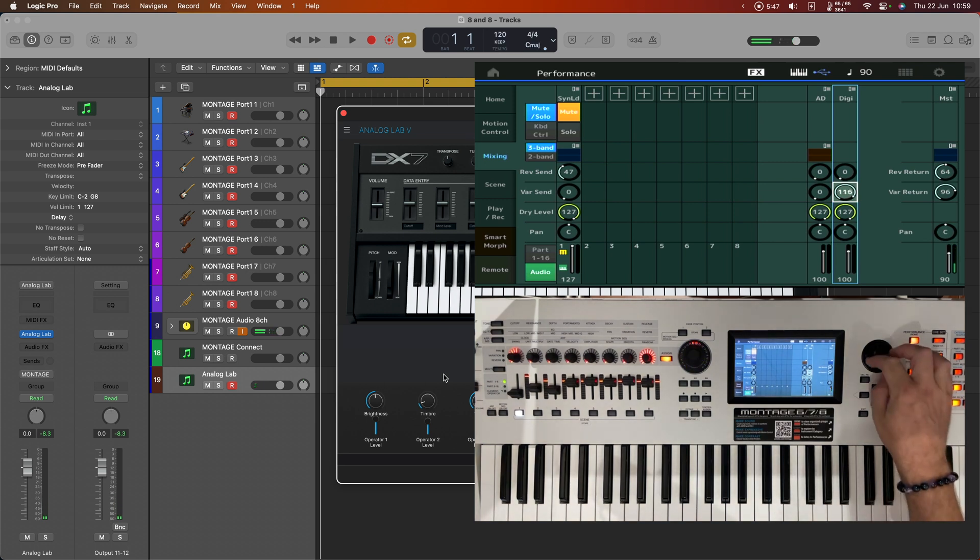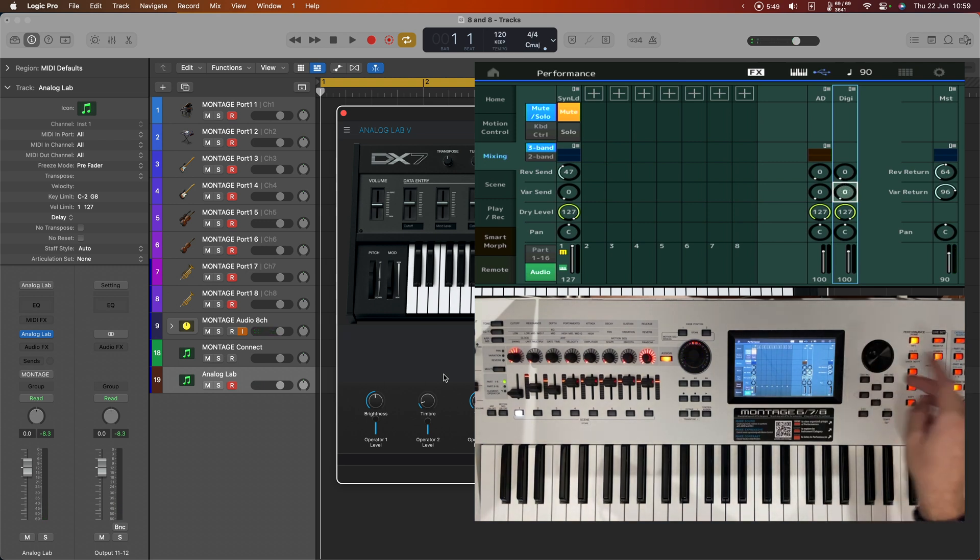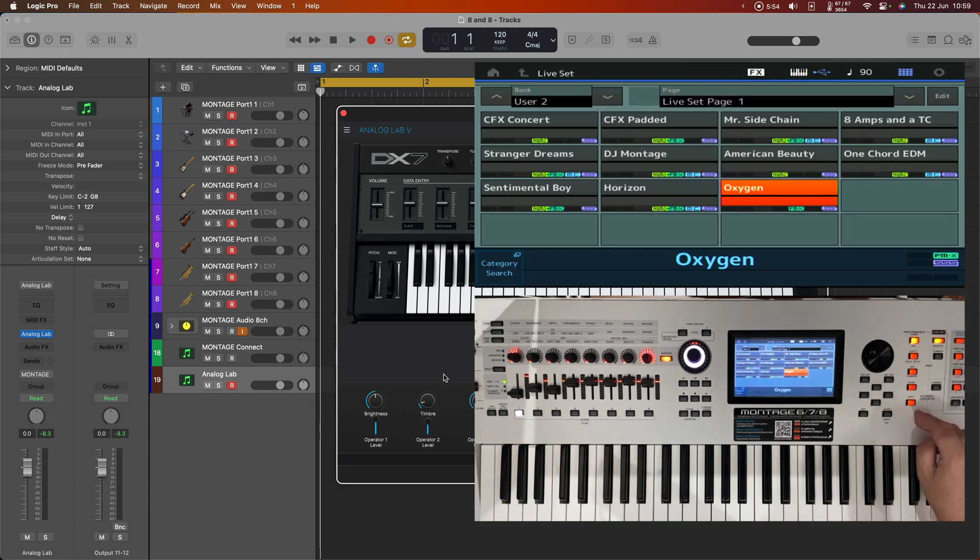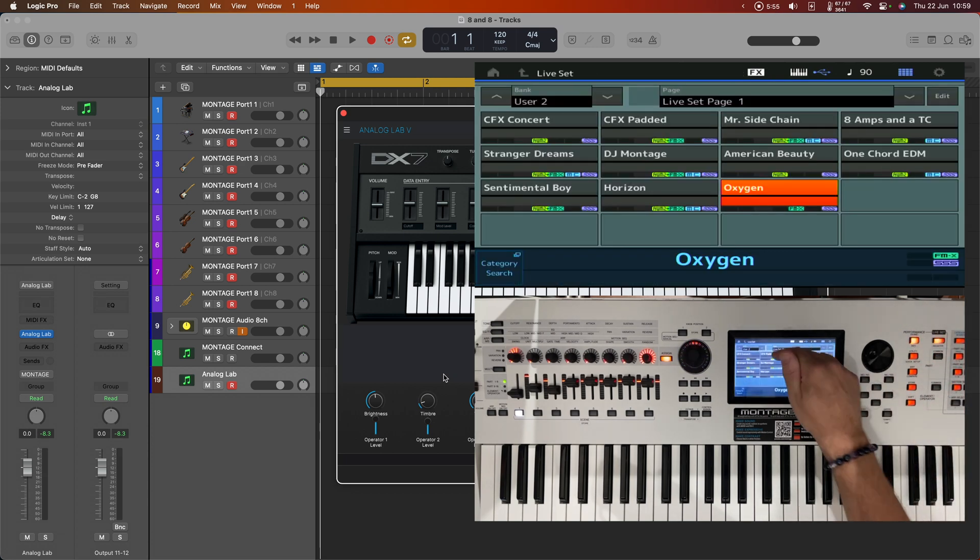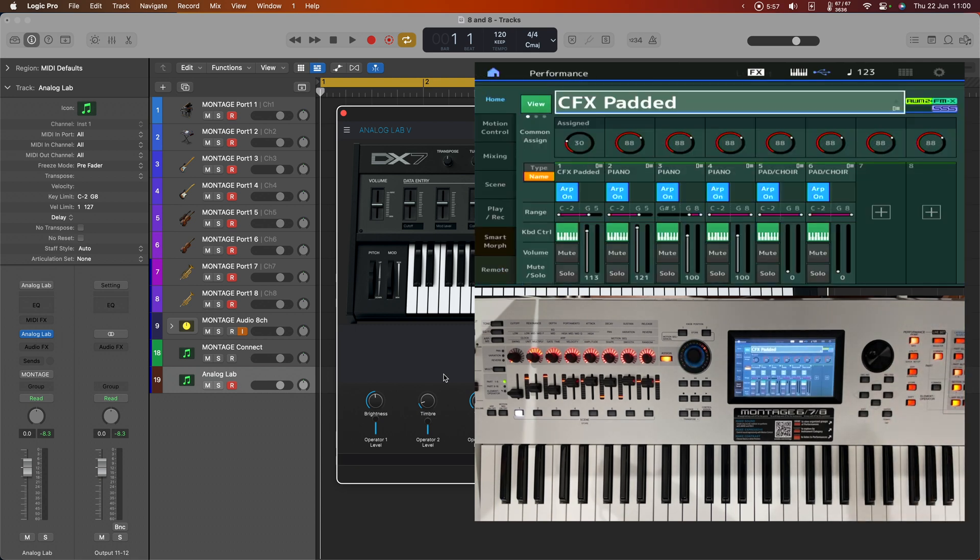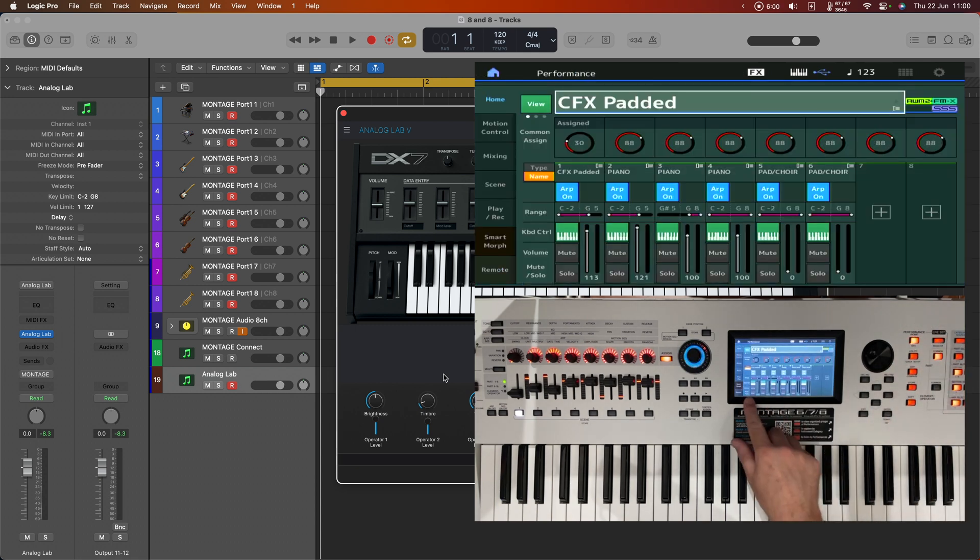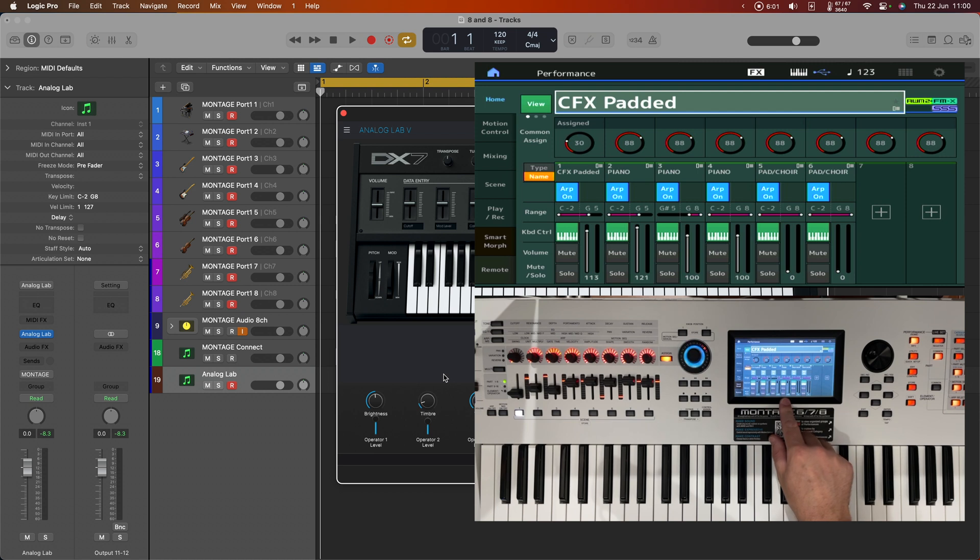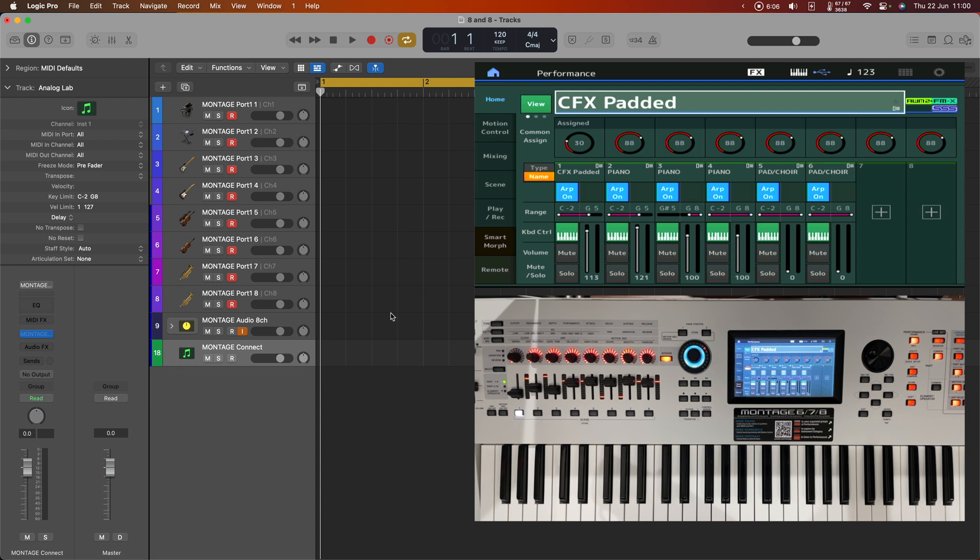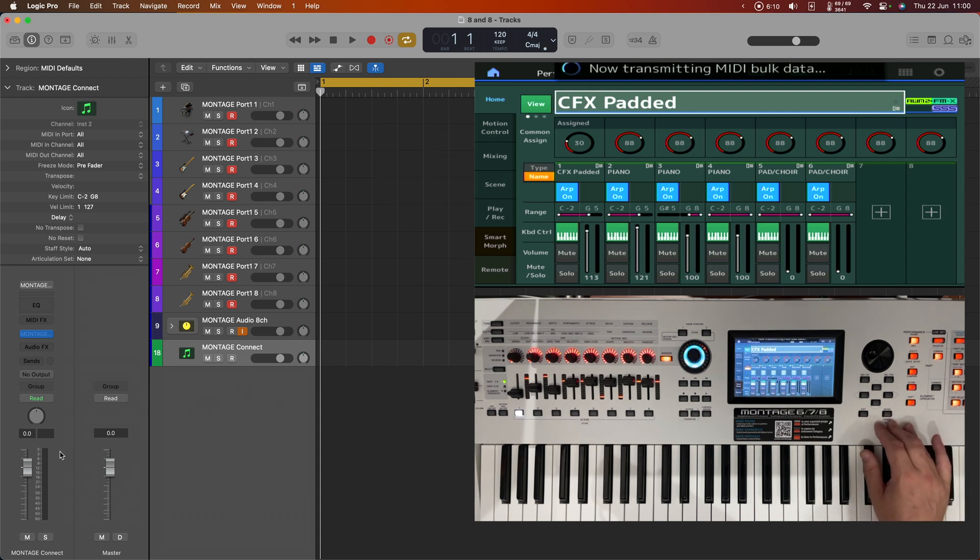And now we're hearing that amp simulation working on the DX7 sound. Right, let's undo that. And let's go and add some stuff to our performance. So I'm going to start off with the CFX padded performance. And what this is, is four parts of piano for the CFX plus two pad parts. I'm just going to get rid of this virtual instrument now.